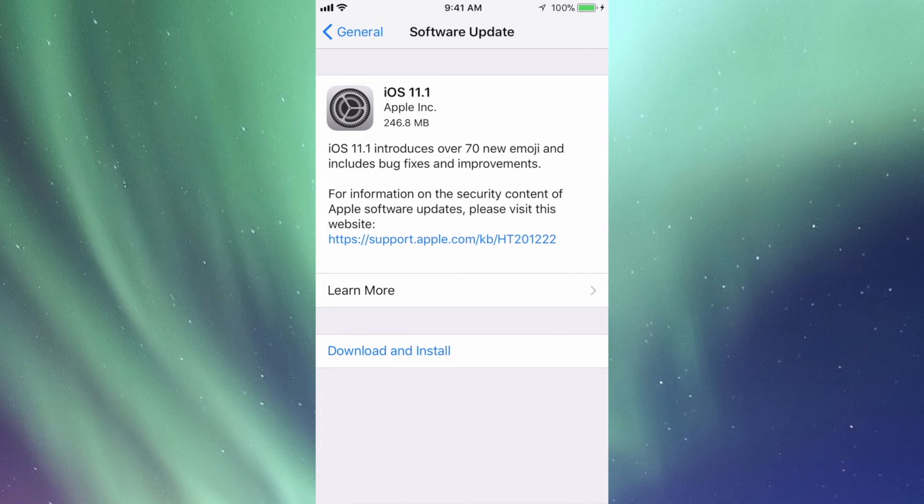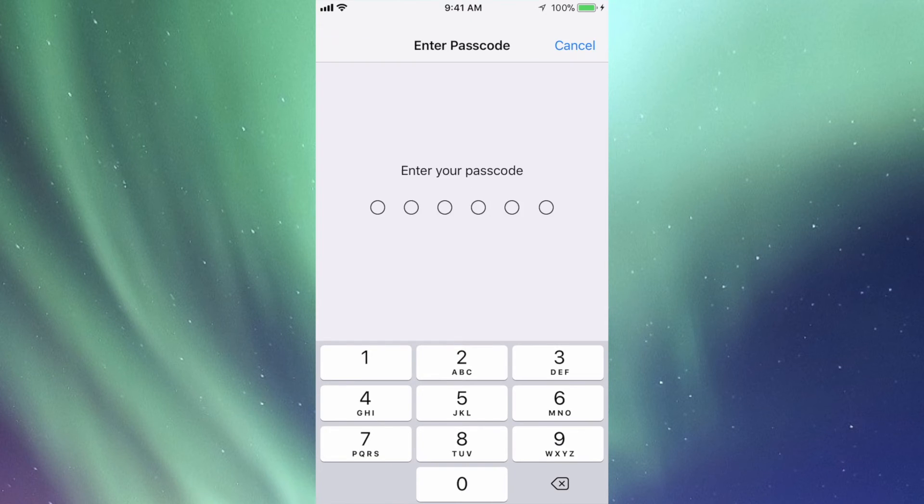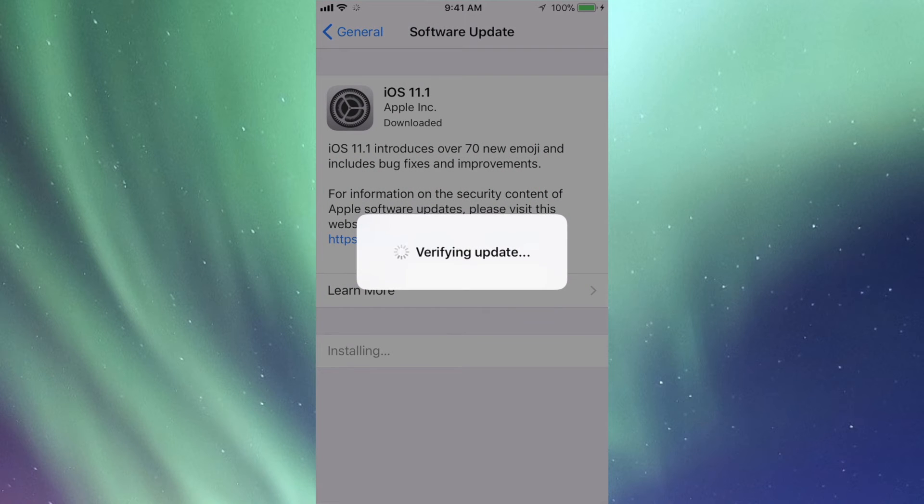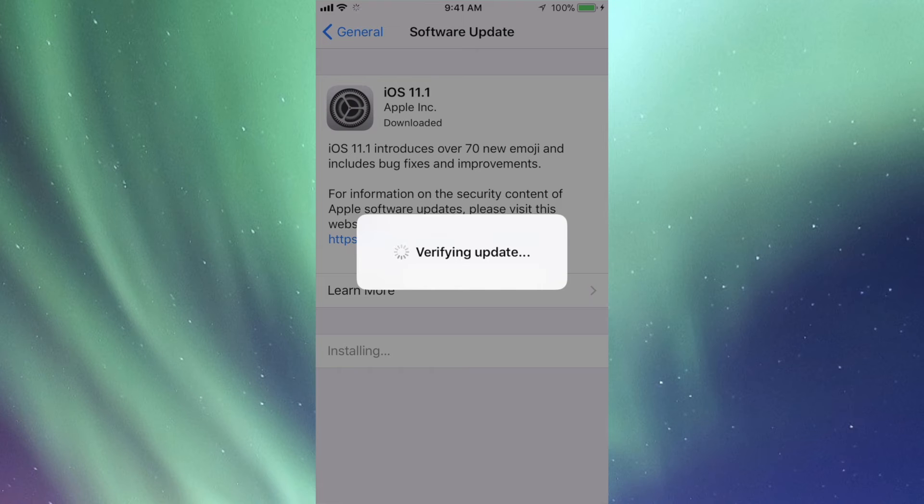First it's going to download then install. I'm going to click on Download. Once it's downloaded you can press Install Now or Later. The installation process shouldn't take too long.